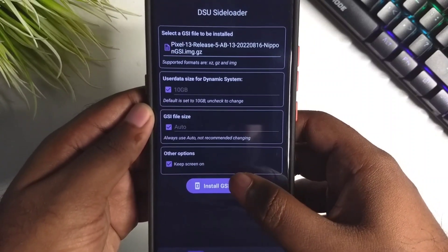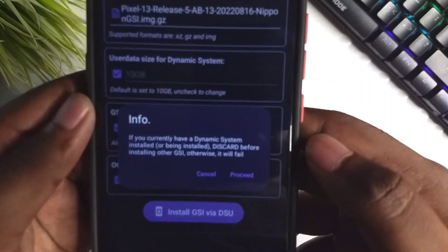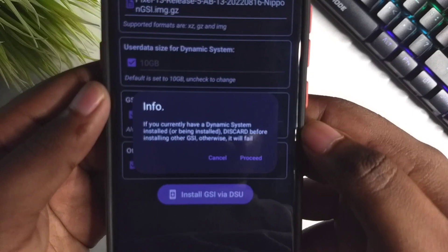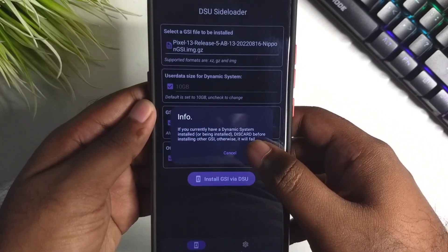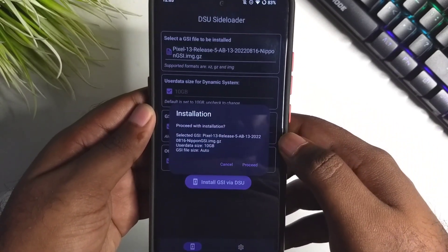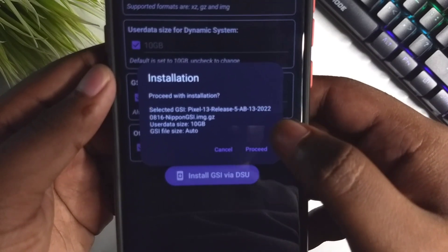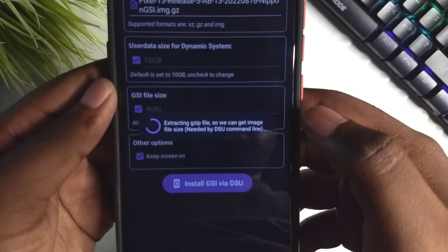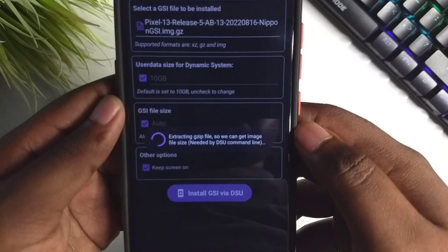Now we can click on install the GSI image. It's going to give us some warning if you have already installed it previously. Make sure everything is in order, then just start the process.